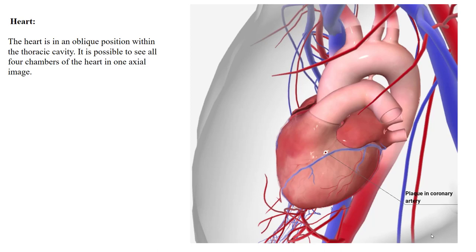We'll begin to review the heart anatomy now and the blood flow within the heart itself. The heart sits in an oblique position within the thoracic cavity. You can get an axial image that shows all four chambers of the heart, just a direct axial, but it will never be a good view of any of the four chambers unless you get an oblique axial. We'll go over that in the final portion of this heart series where we talk about imaging the heart itself.